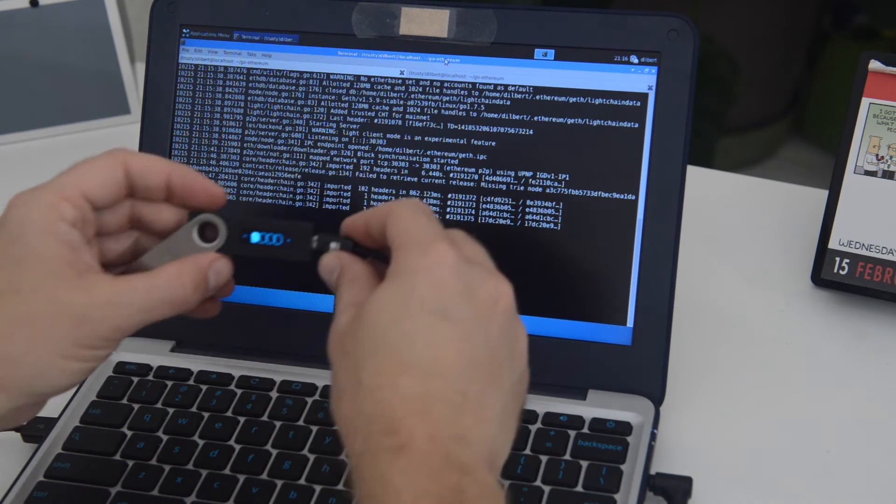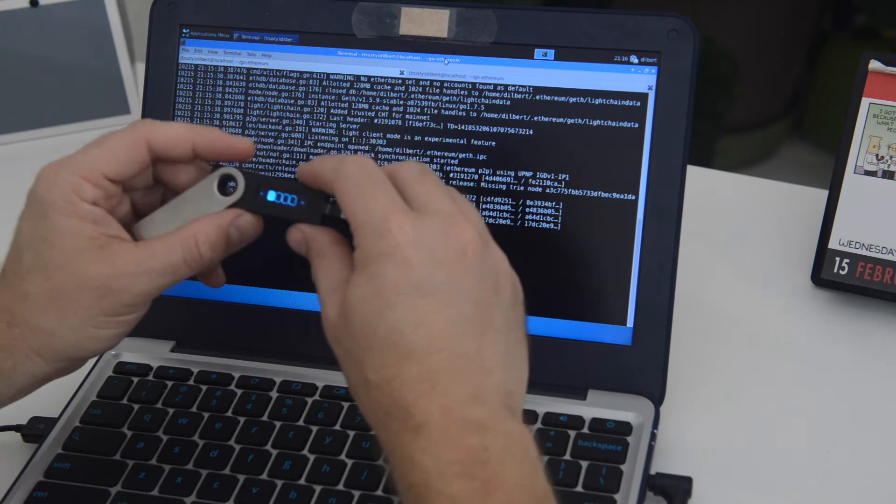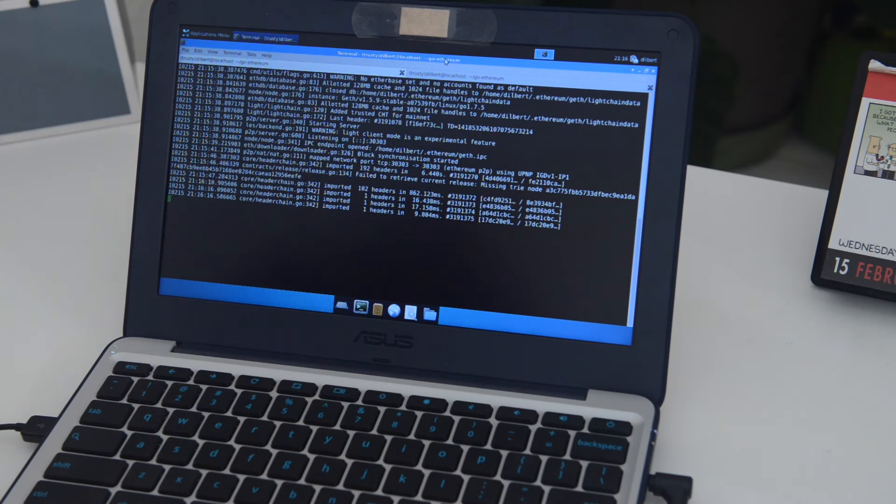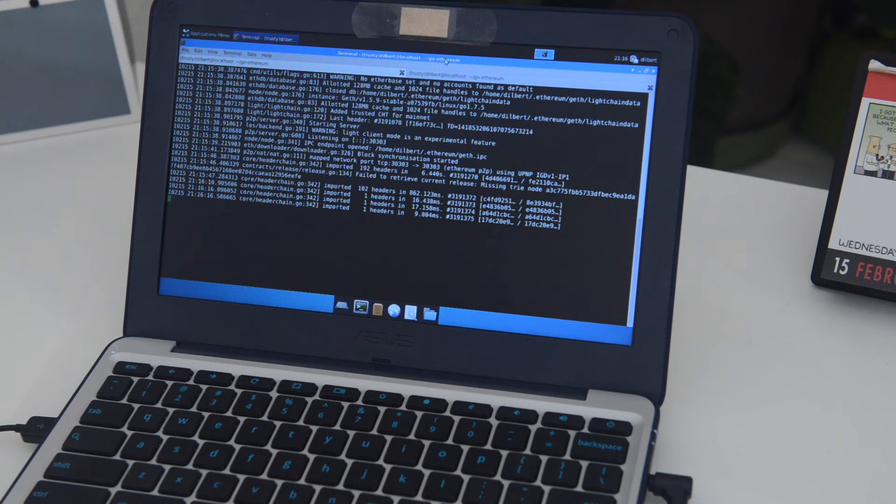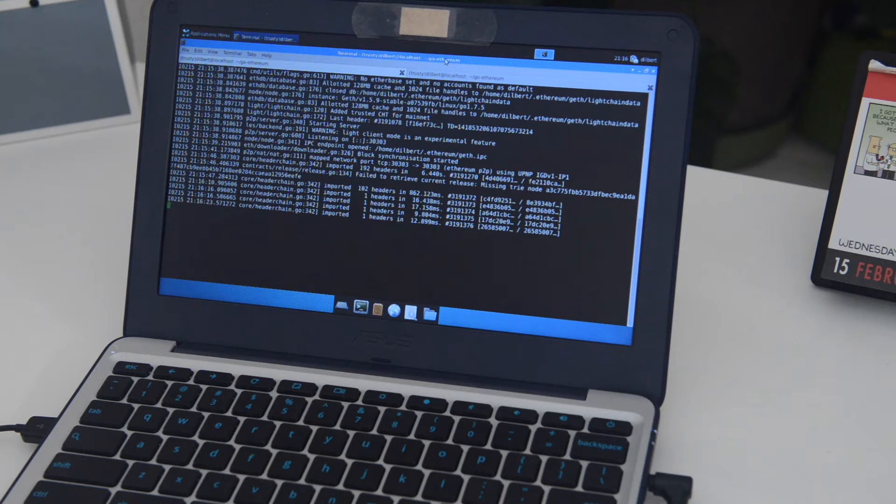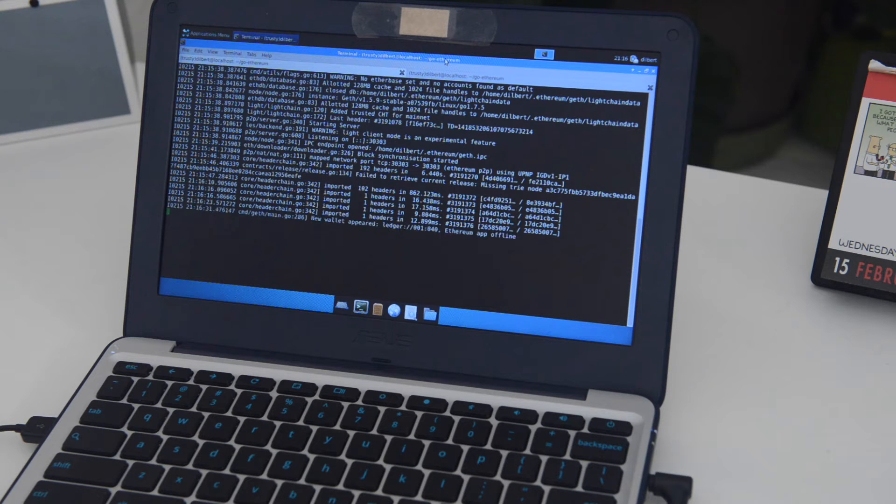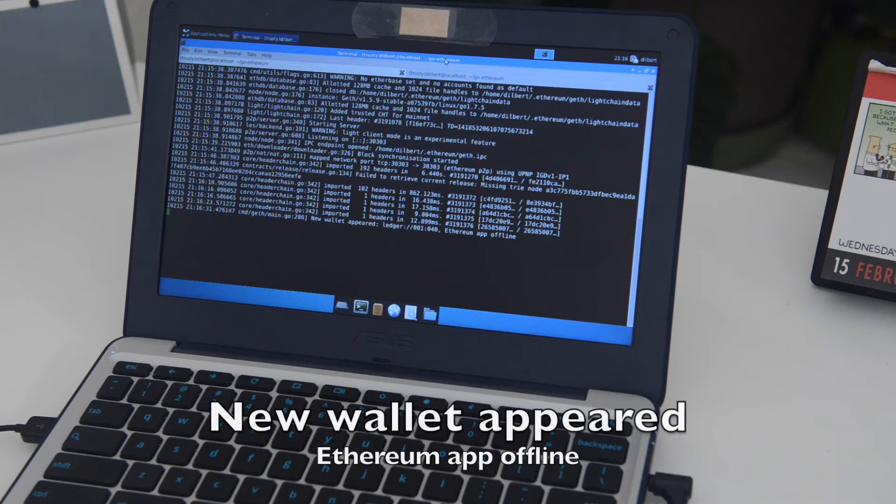So here's my device again. I'm going to go ahead and type my pin code in. And as soon as I do that, geth will go ahead and start recognizing the device. And you'll see some messages here. New wallet appeared. And Ethereum app offline.